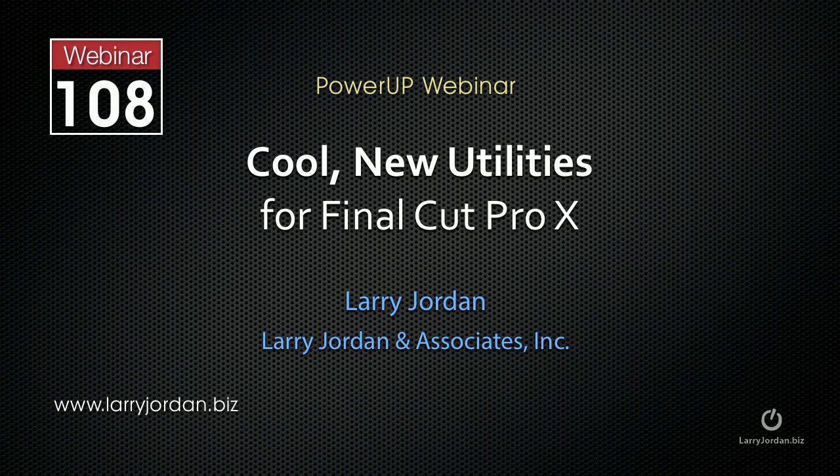Hi, this is Larry Jordan, and this is an excerpt of a recent power-up webinar entitled Cool New Utilities for Final Cut Pro X.